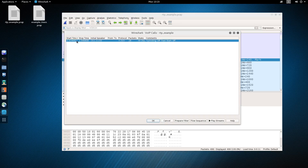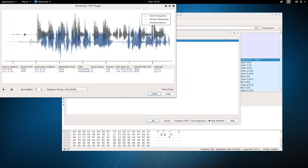And it can tell when a phone call has happened. So here, this phone call started at this time, ended at that time, and here's the IP address of the initial speaker. What Wireshark can also do is take all those packets from during the phone conversation, take the data from it, put it all together into audio files, and actually play back what the phone conversation was.